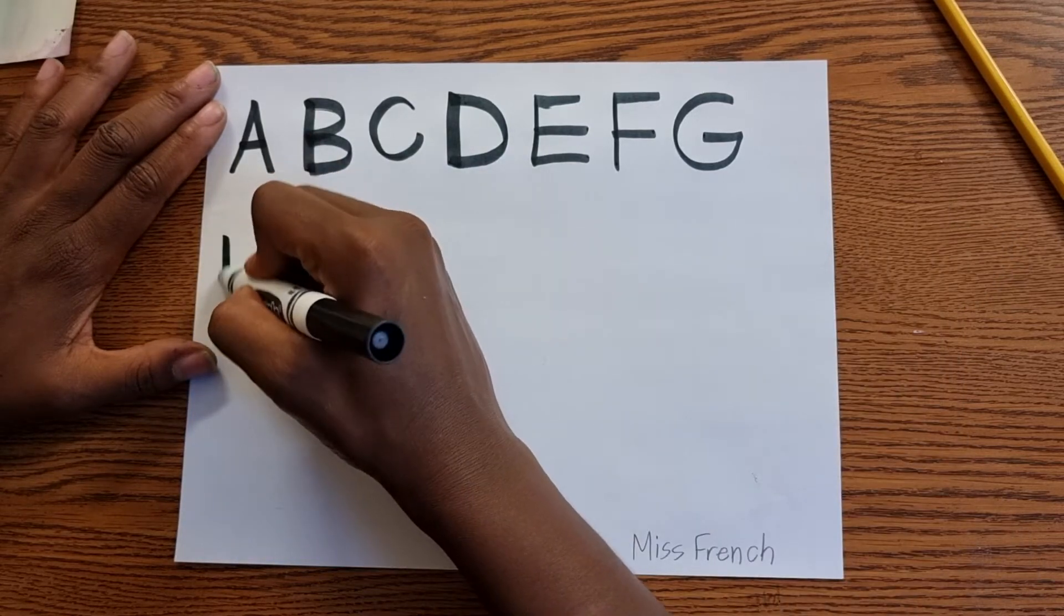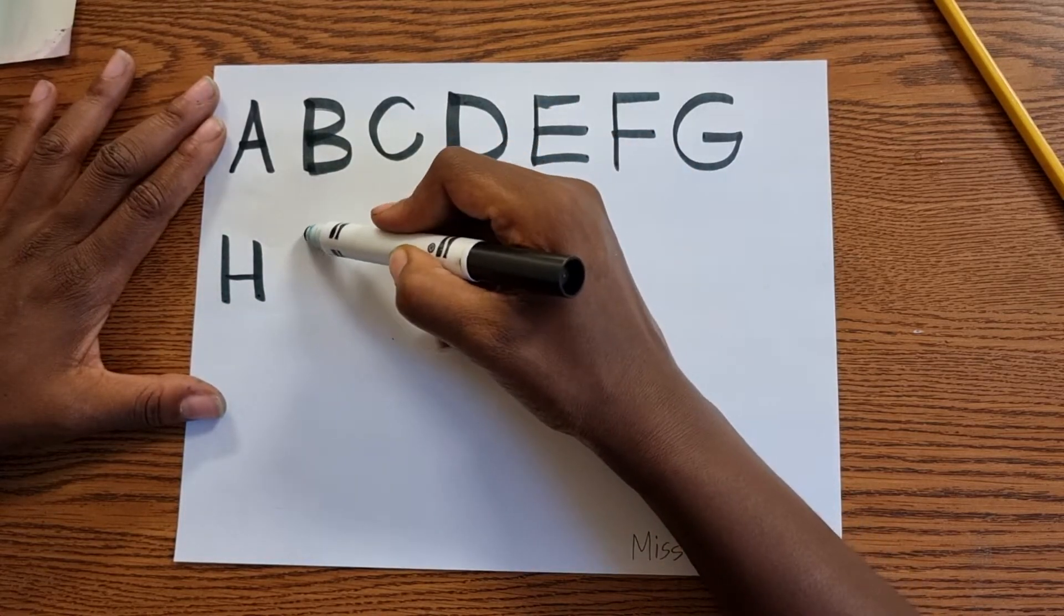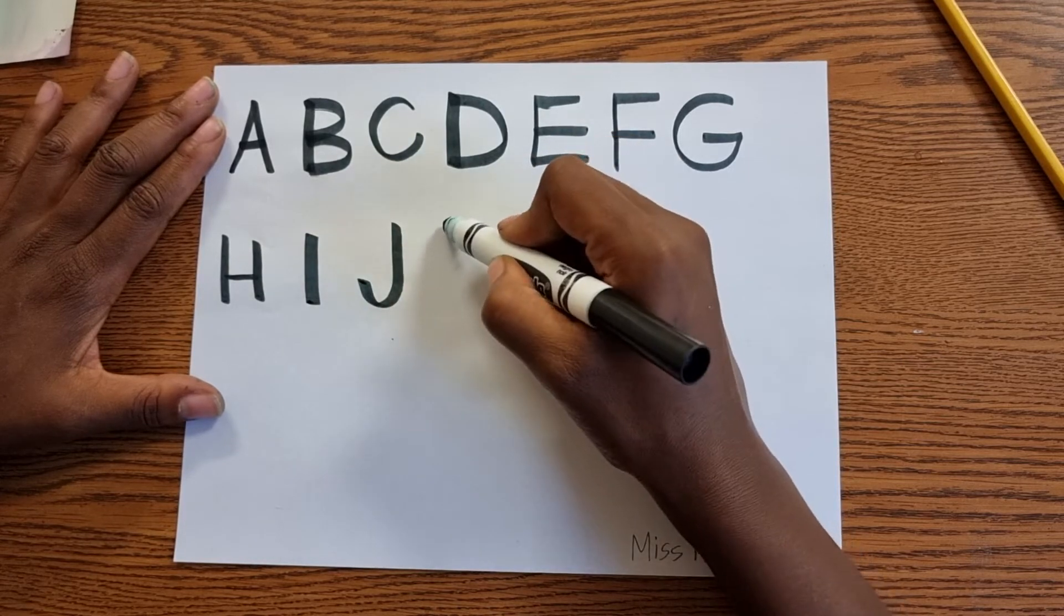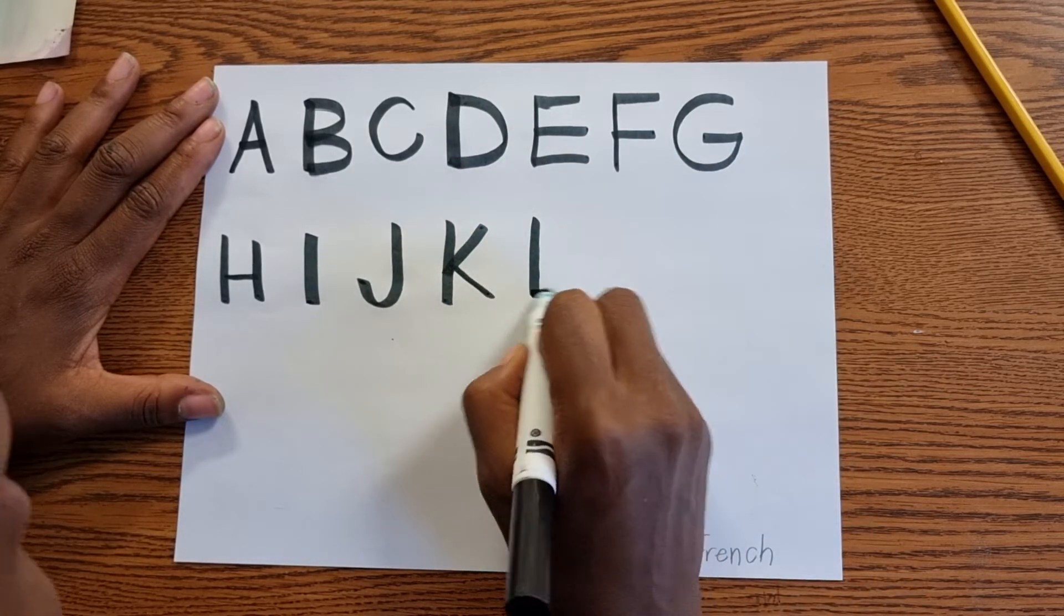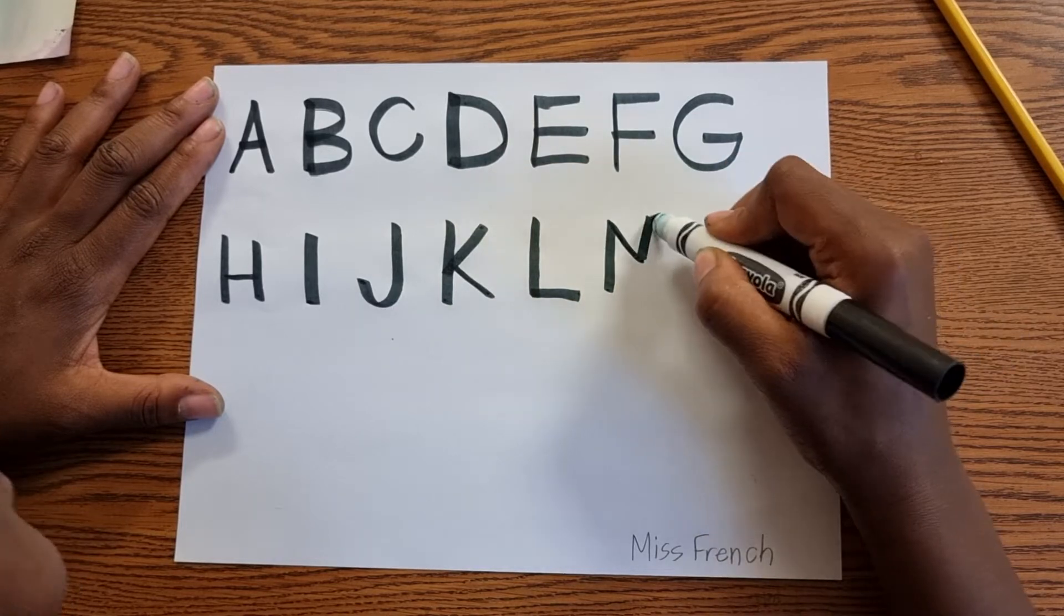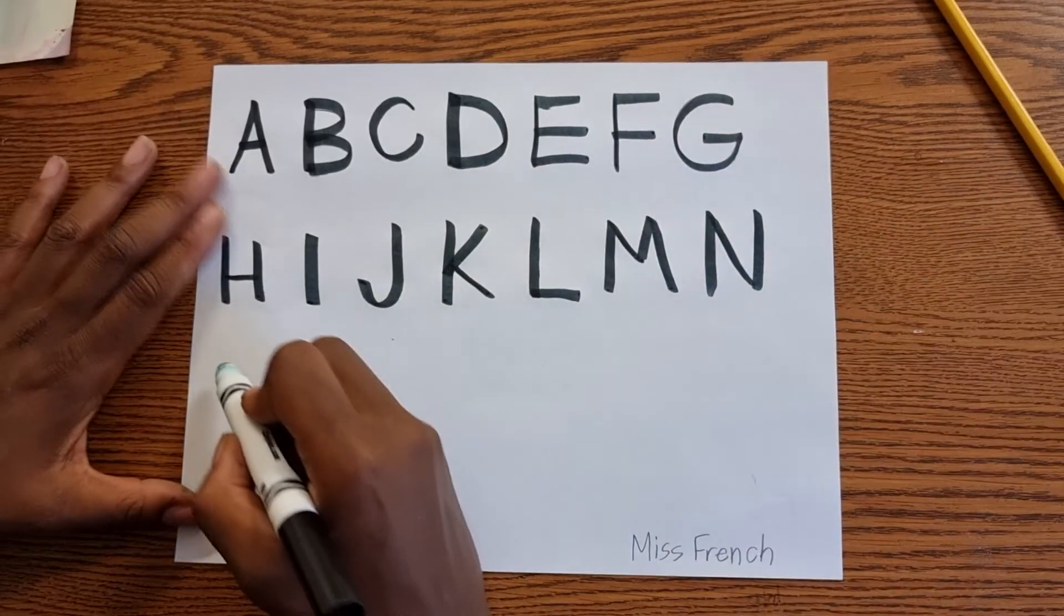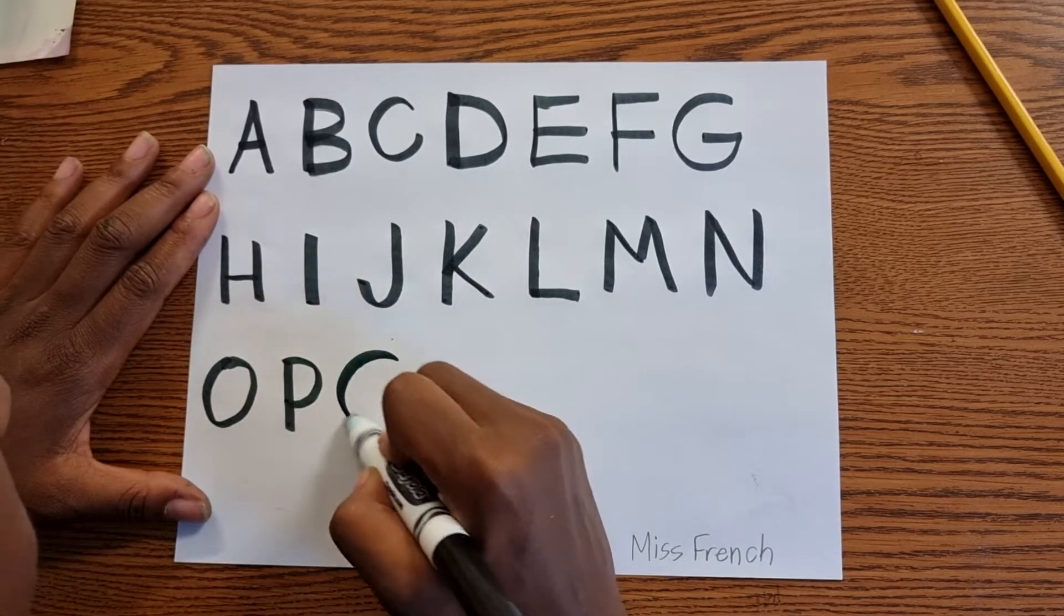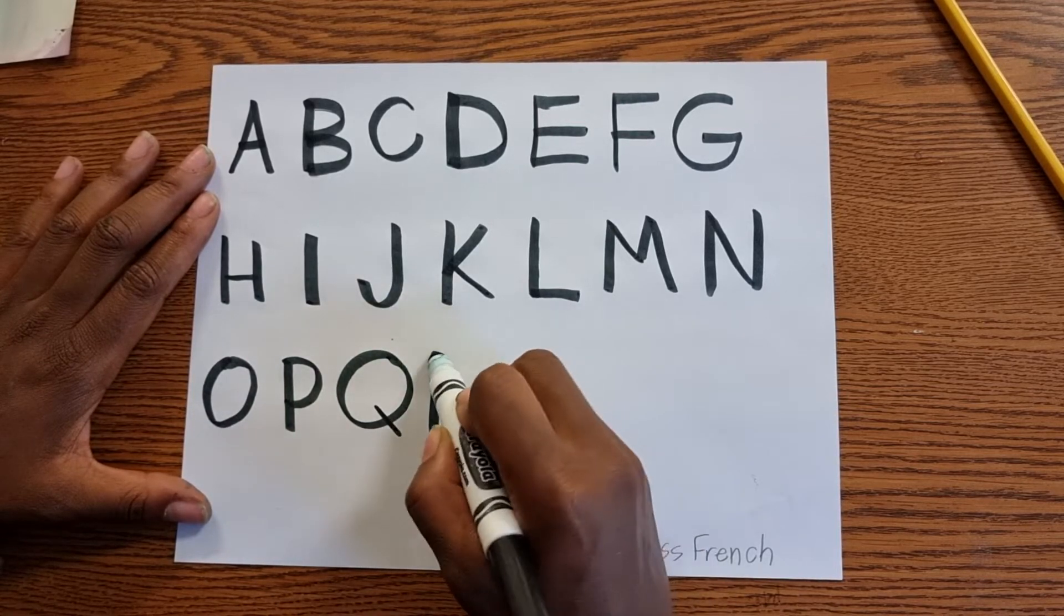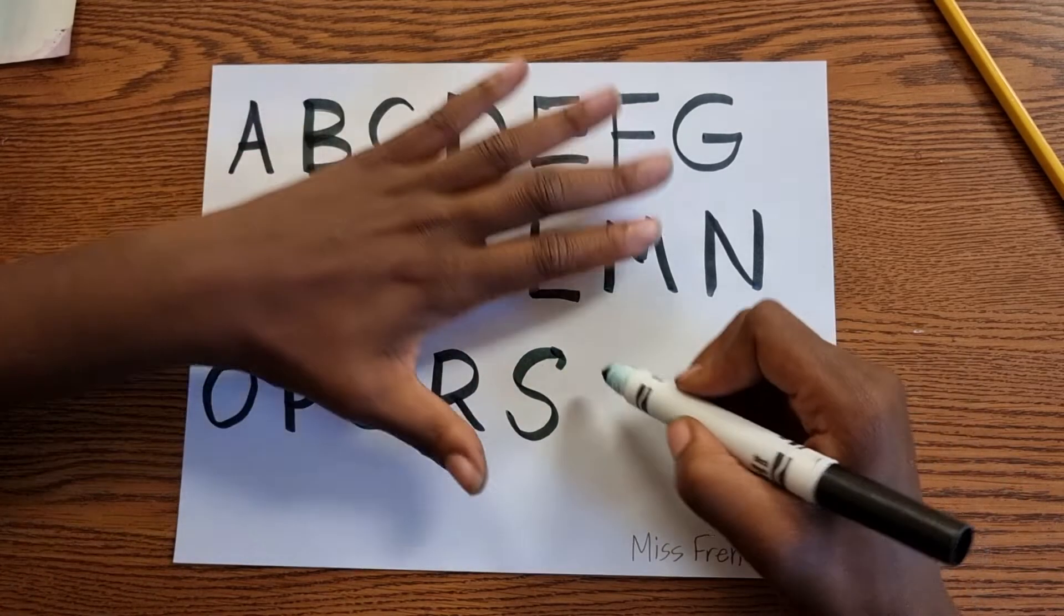Now move to the next row. H. I'm using this side of my marker. I. J. K. L. M. N. O. P. Q. R. S.